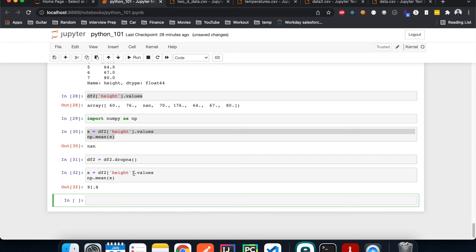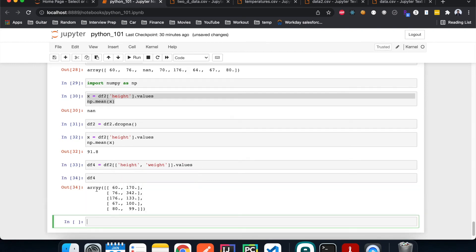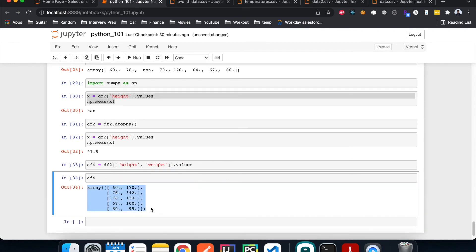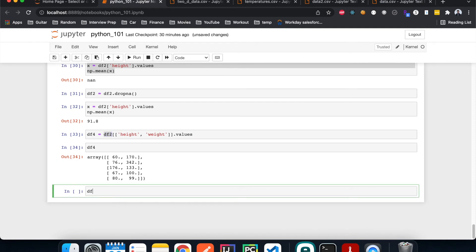That's simple for a 1D array, but what if we have a 2D array with both height and weight? We create a new selection from our DataFrame using double brackets to select both height and weight columns, then use .values to get a 2D array. Remember, all these operations don't change anything about DataFrame 2.